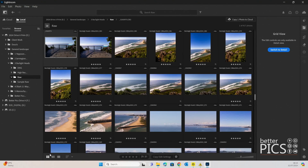I'll also mention that we're currently looking at it in Square Grid, and that way we're able to see all of that information for each of the files — the file name and whether it's star rated or not — really easily. Alright, let's get stuck into it.